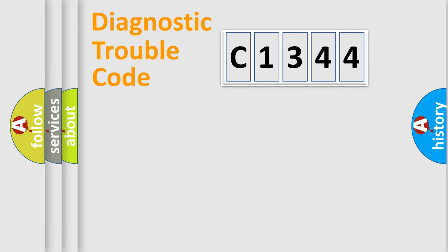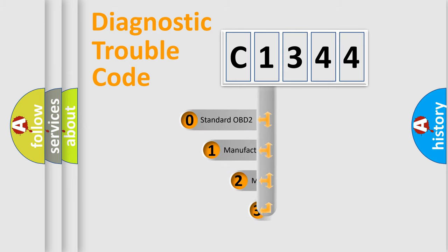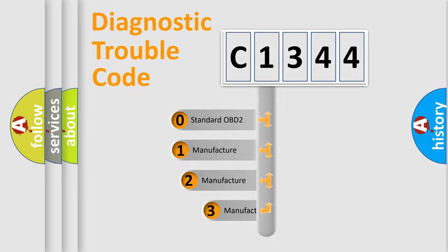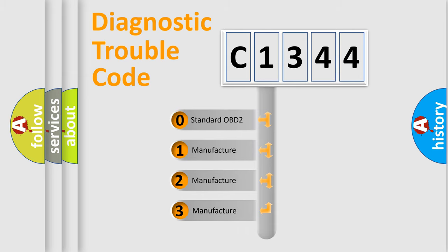Powertrain, Body, Chassis, Network. This distribution is defined in the first character code.